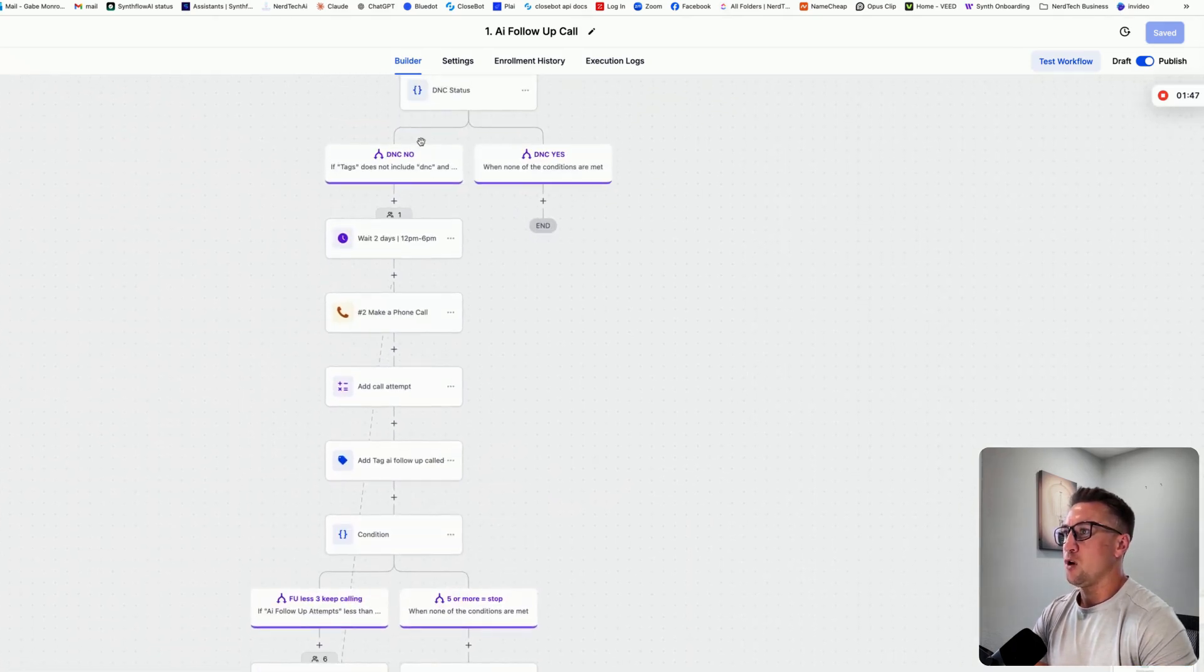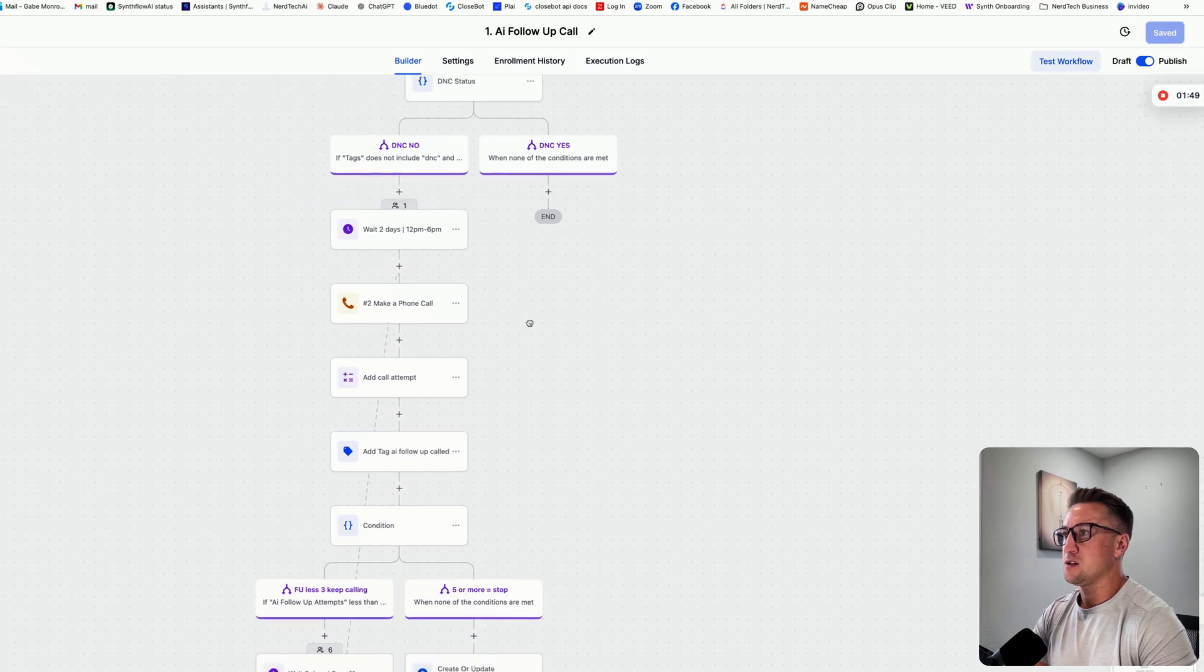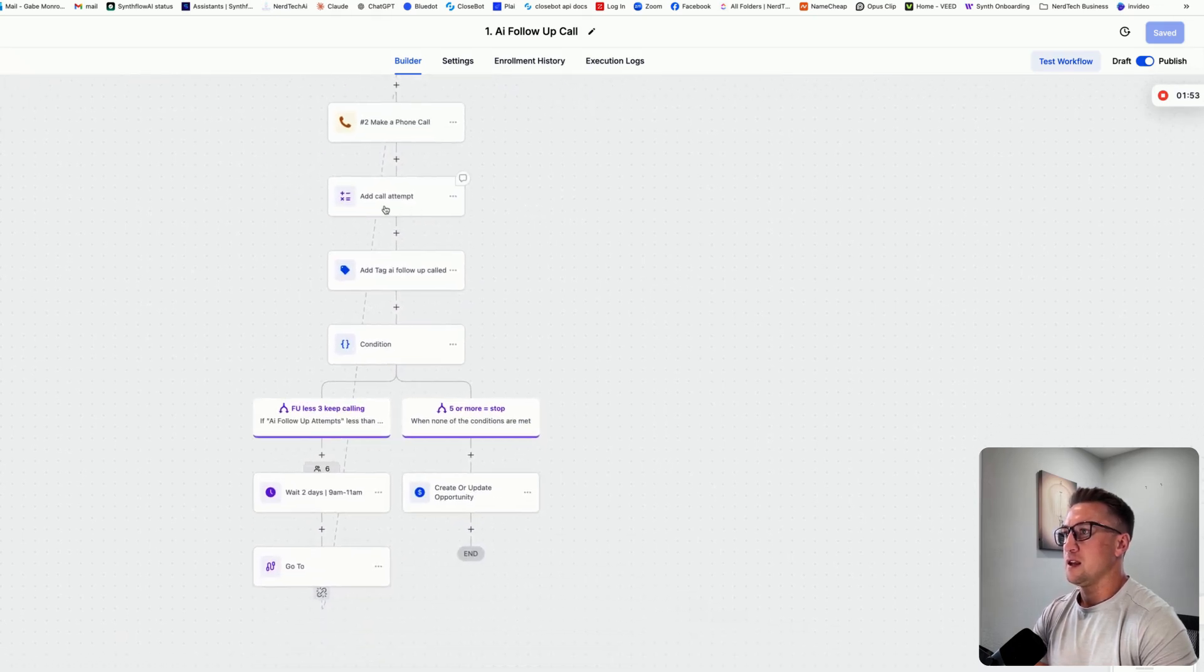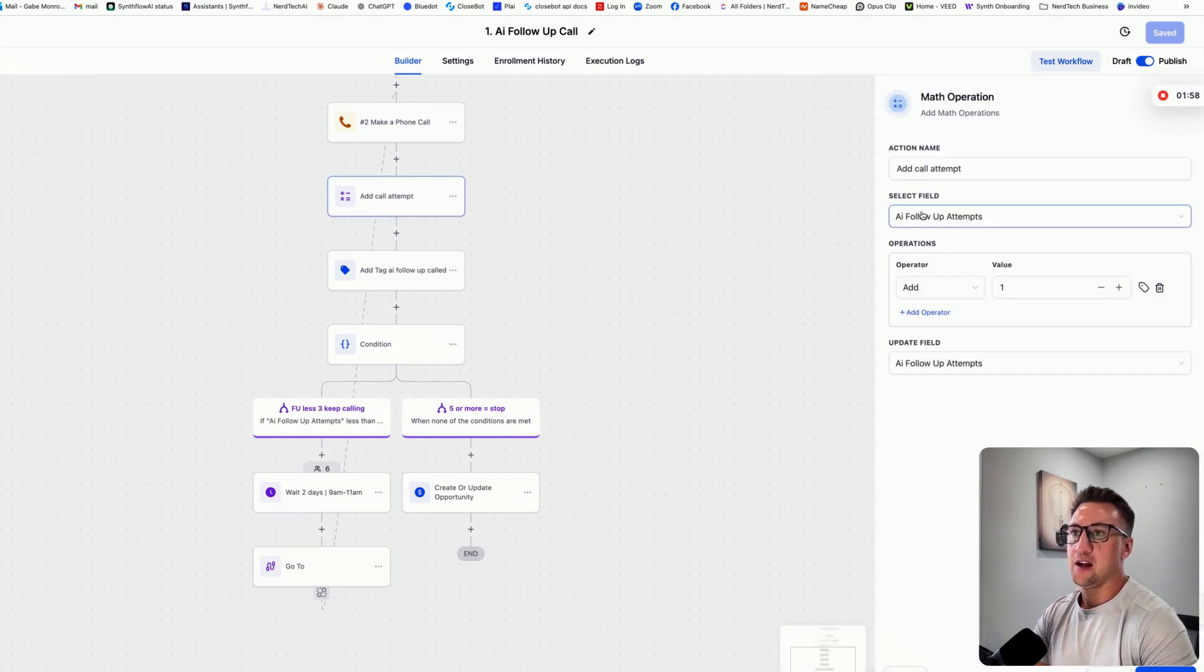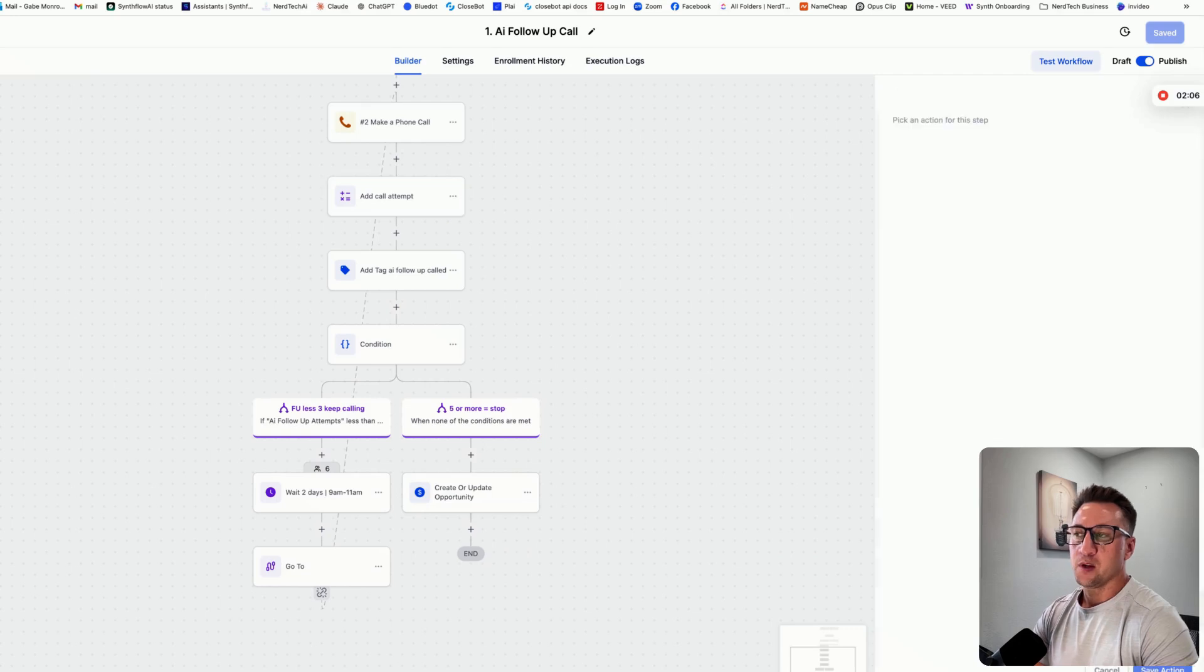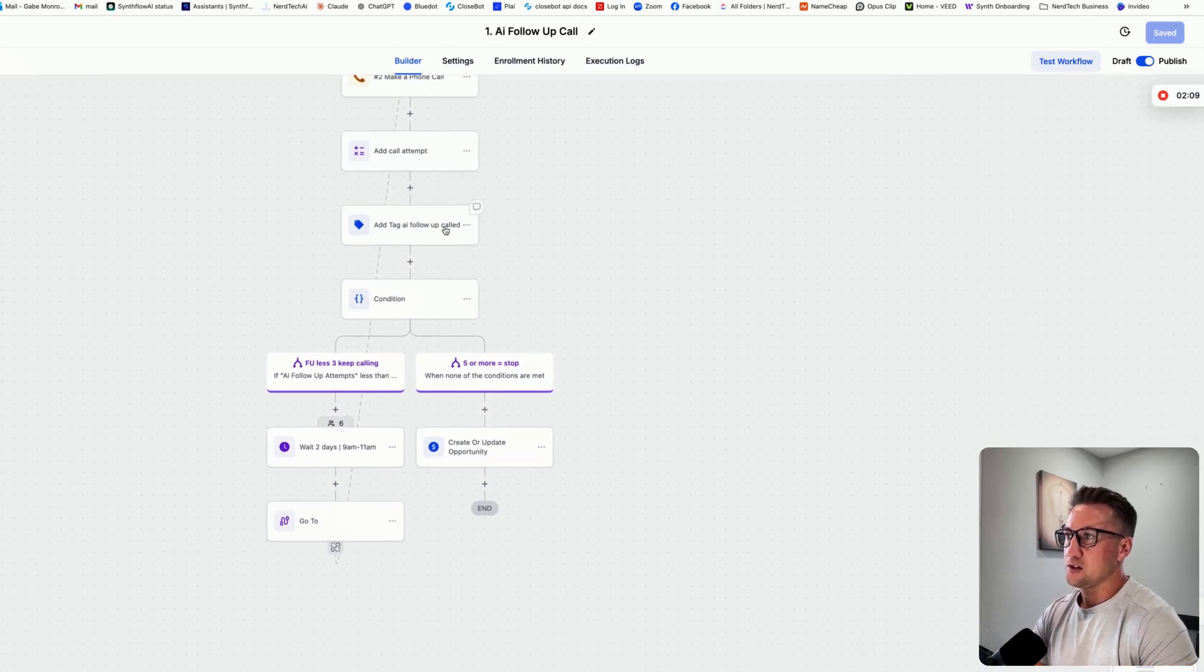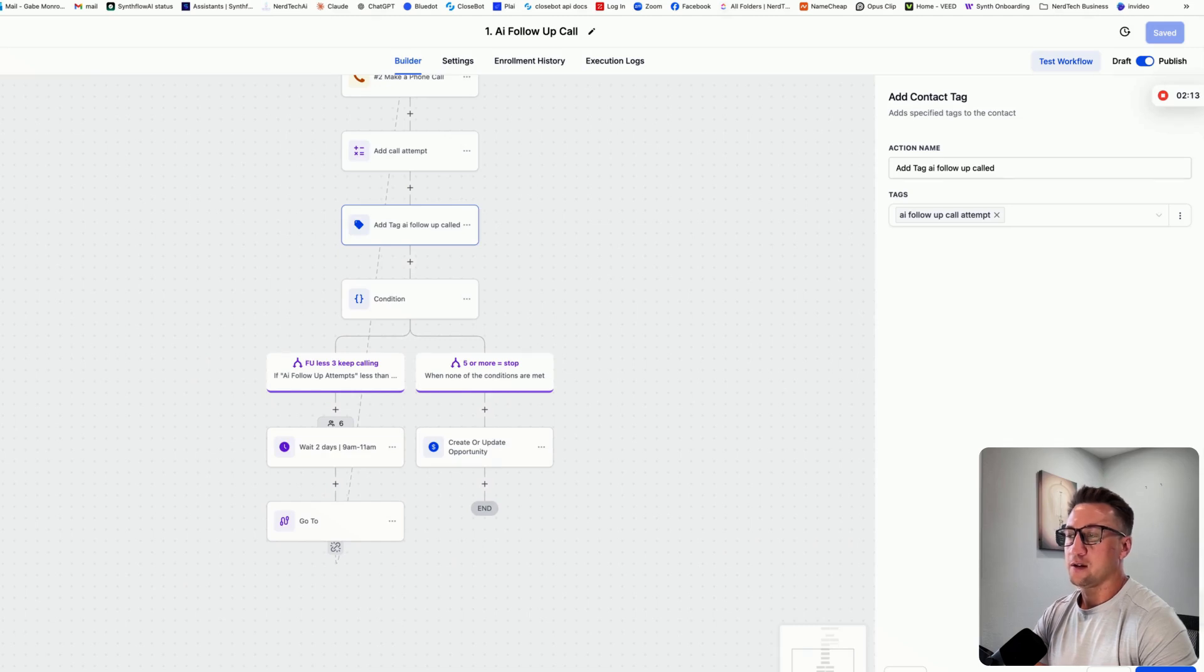But the flow of this is, again, DNC, wait two days, makes the phone call right here, then the add call attempt. This is actually just a simple math operation. I have a field inside of my contact called AI follow-up attempts. This is a number field, and every time we make a phone call, we just add the number one to it. We keep track of this, and I'll show you in just a second, and then we tag it AI follow-up call attempt so I can find those contacts if I ever need to. I tag everything that goes through a workflow.